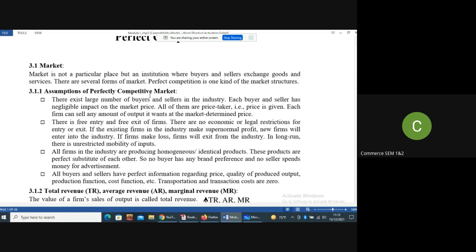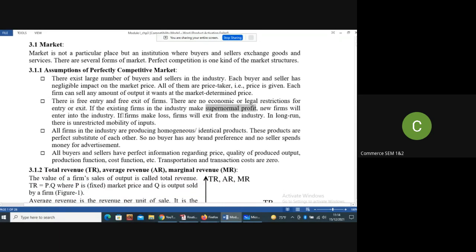The next assumption is that there is free entry and free exit of firms. There are no economic or legal restrictions for entry or exit from the industry. If the existing firms in the industry make super normal profit, new firms will enter. And if firms make a loss, some firms will exit from the industry.